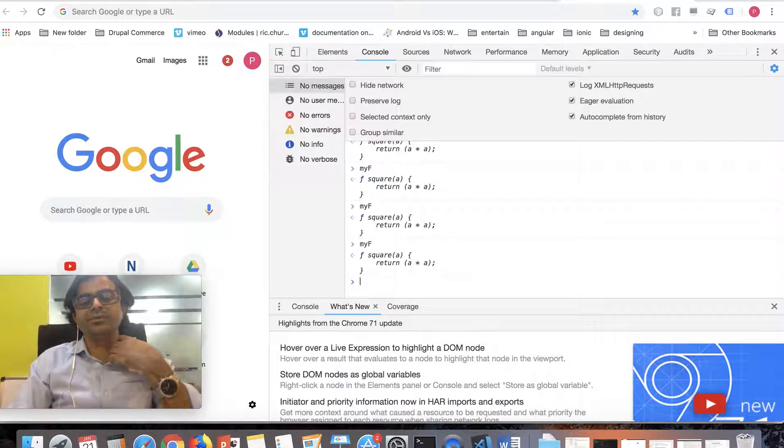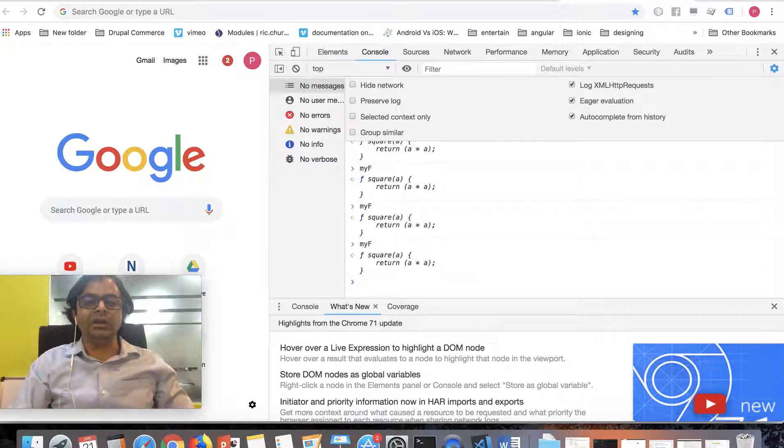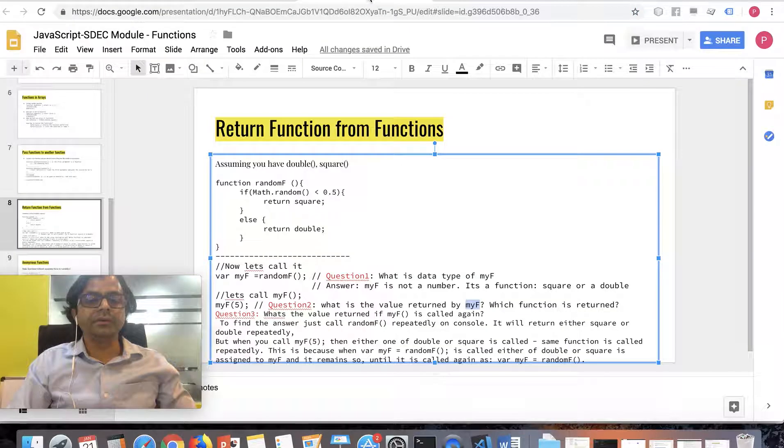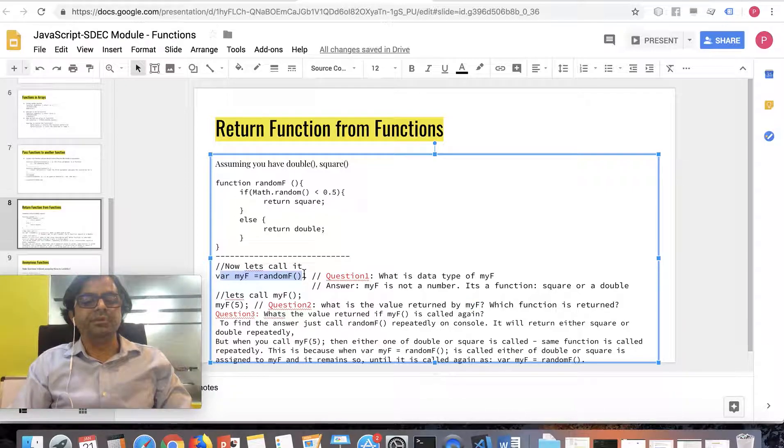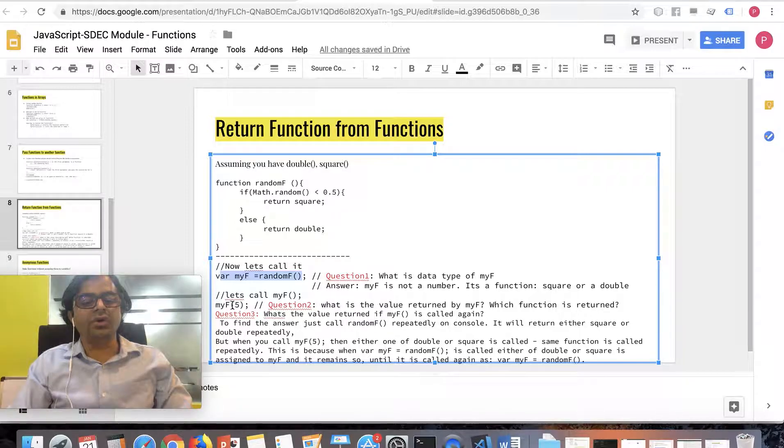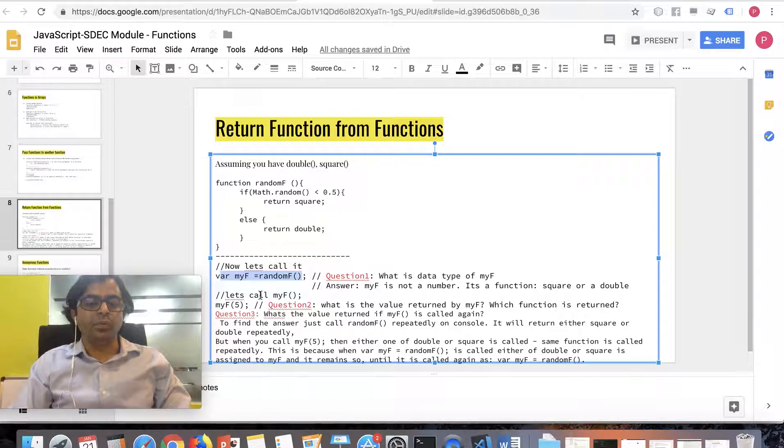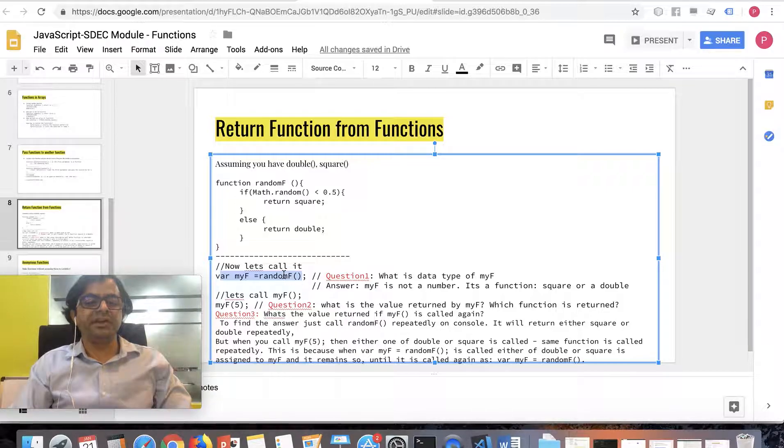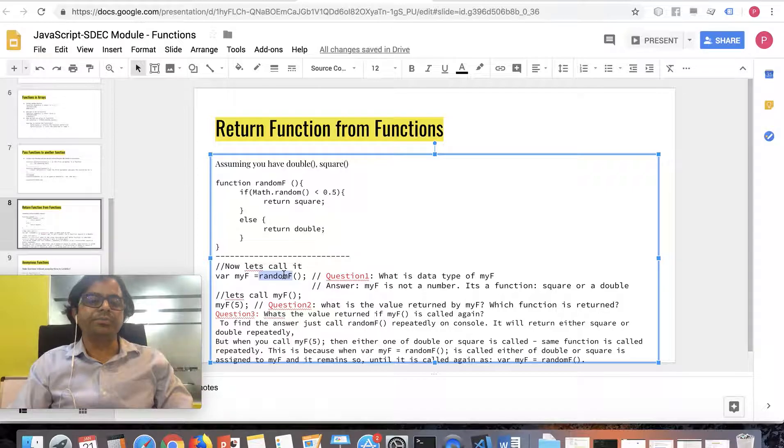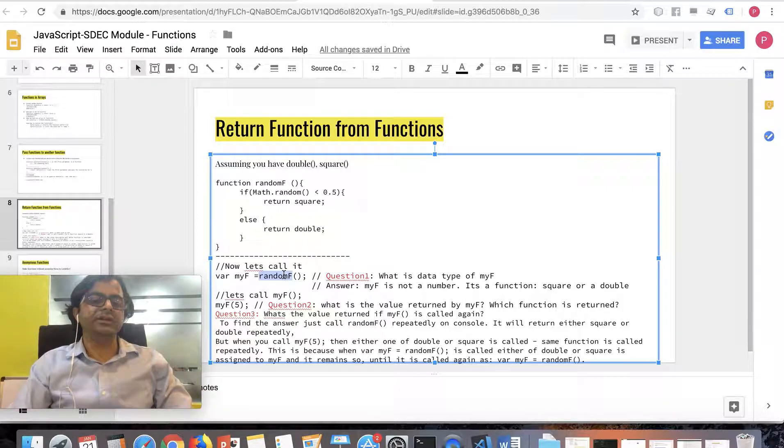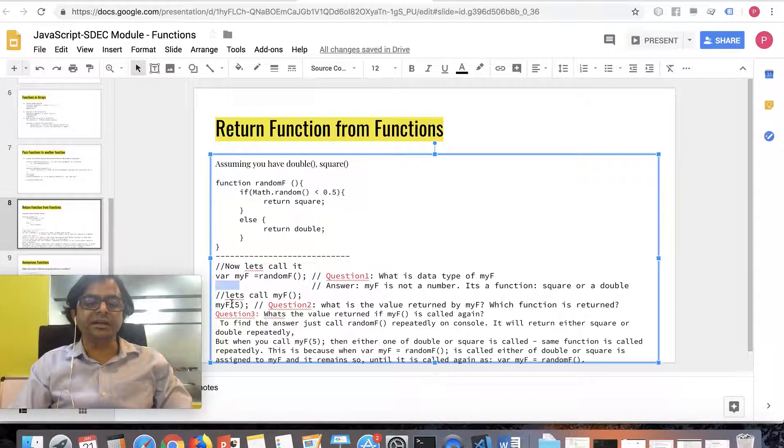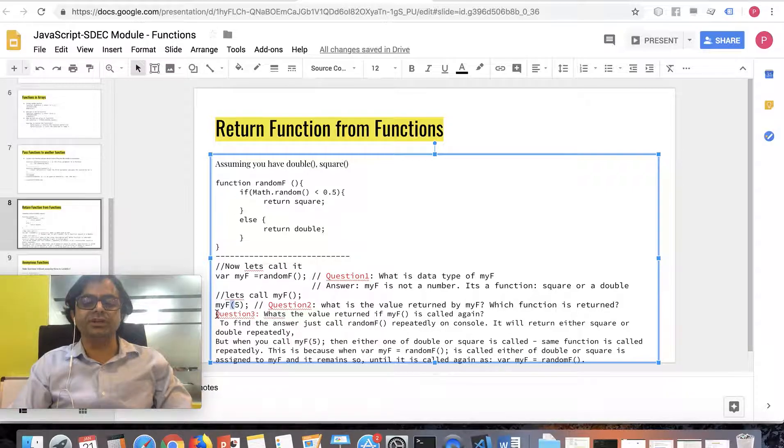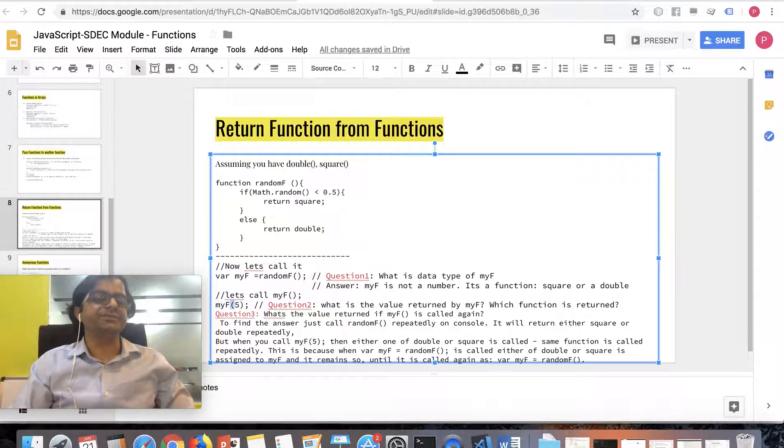You'll have to answer why it happens, so that once you call this using randomF, later on myF will always be either a square or a double. Why is it that it doesn't change randomly after this call? The answer to this I'll probably post in the next video or probably in a blog. You need to run it and let me know why is it that myF, if it is run repeatedly like this, it's always square or if it's double, it's always double. See you in the next video.